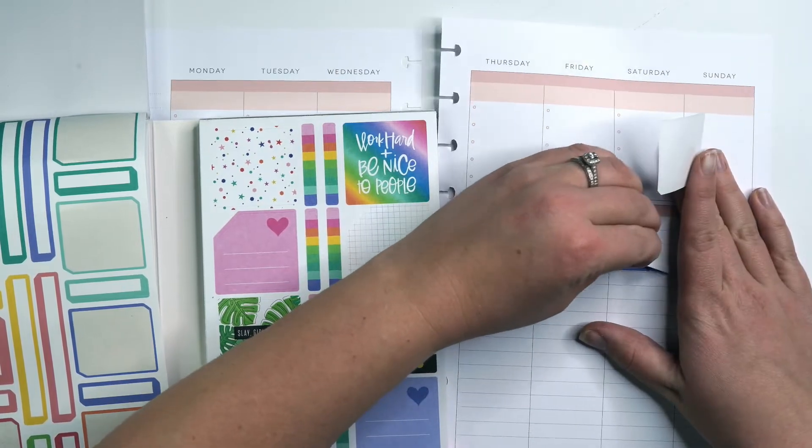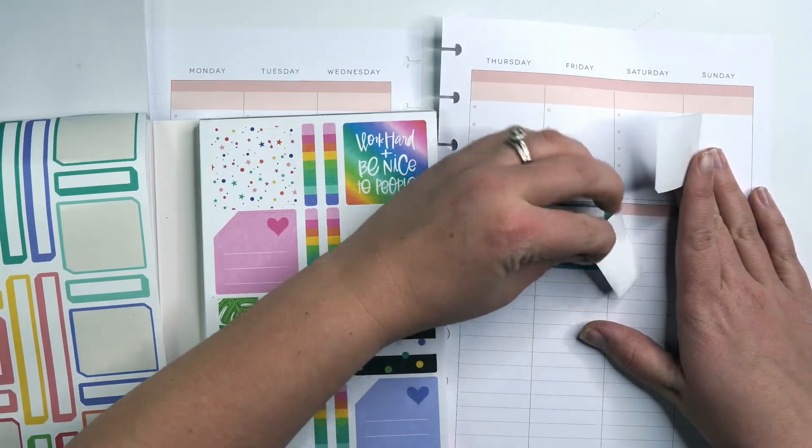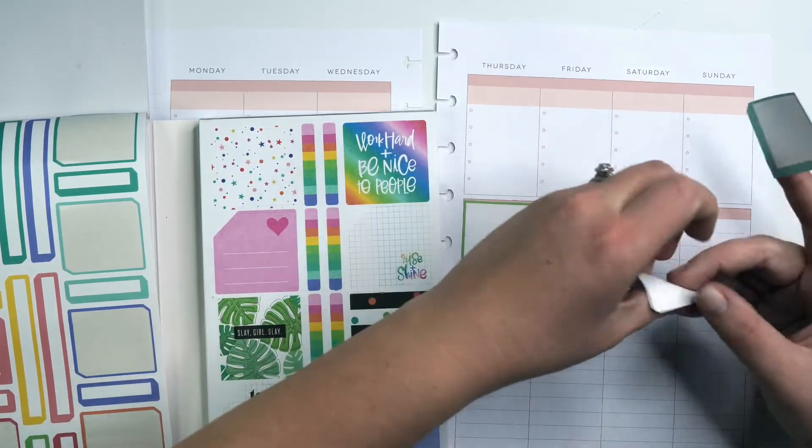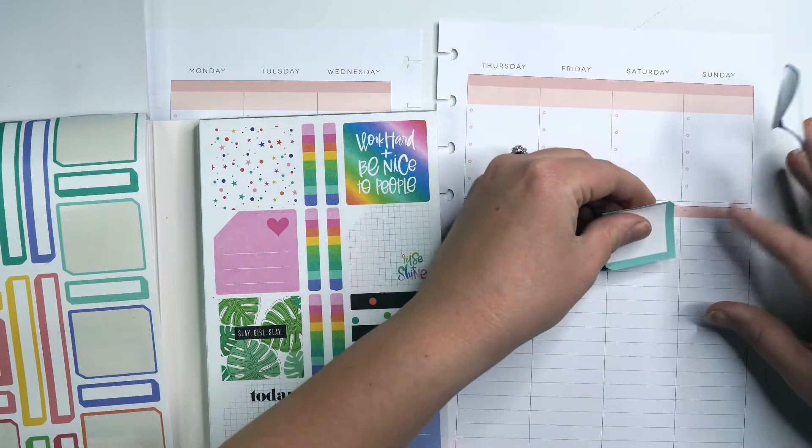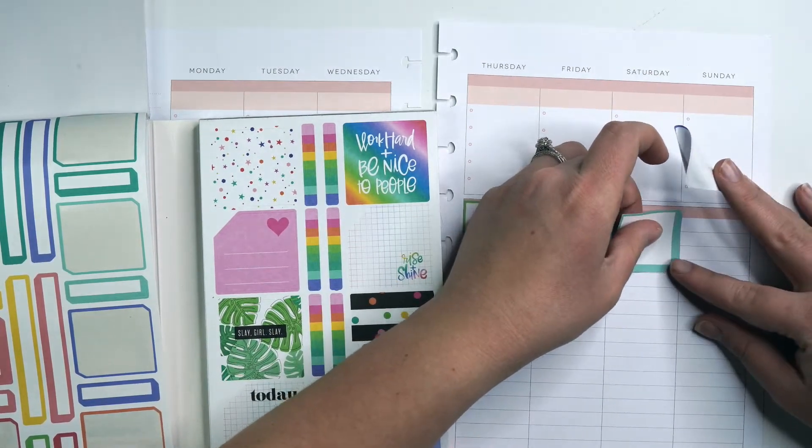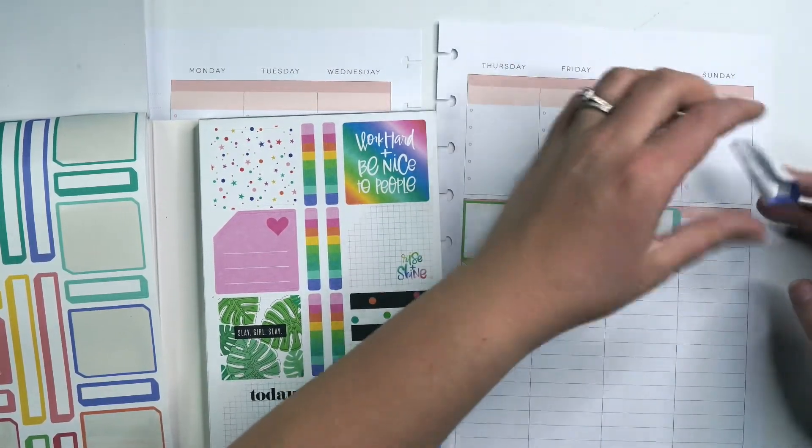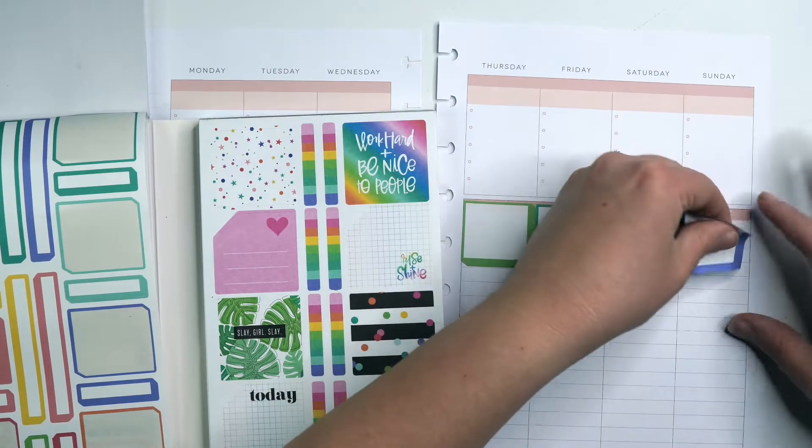I hope I didn't ruin that sticker. Oh yeah, that'll come up easy. Sometimes these stickers do not come up easy. I'm sure you guys have seen me fight stickers before.